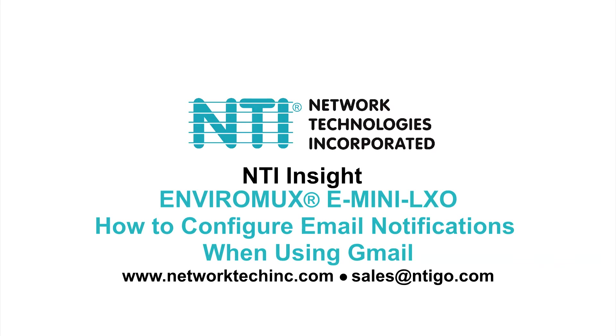Welcome to Insight from NTI. Today we'll be looking at how to configure email notifications when using Gmail on NTI's EnviroMux e-mini LXO unit.